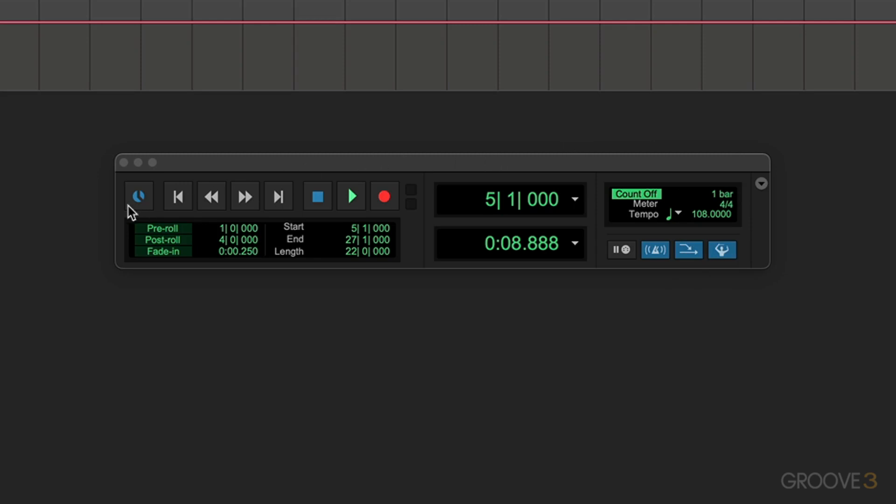At the very left, we have an online button which puts Pro Tools online so that playback and recording can be triggered from external timecode. Not something you'll normally need to do, but if you do want to do it, you've got to make sure that the count off is disabled to enable it and see this 'waiting for sync' message at the bottom. We're going to leave that off for now.